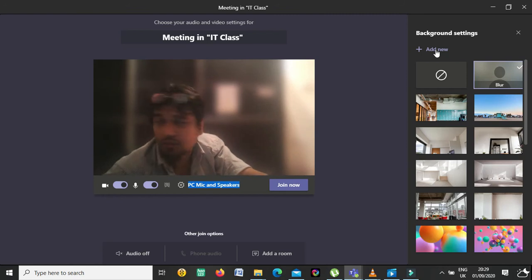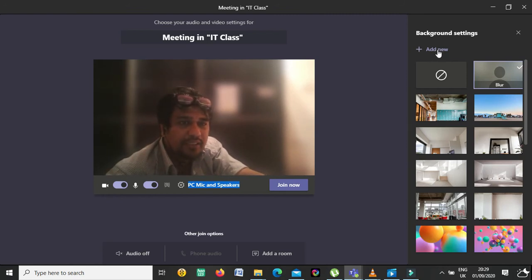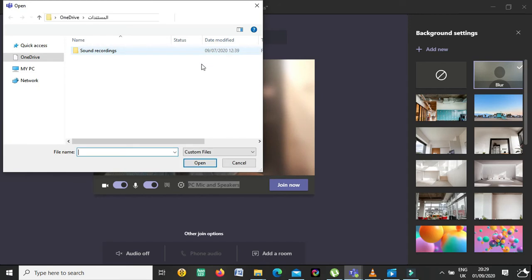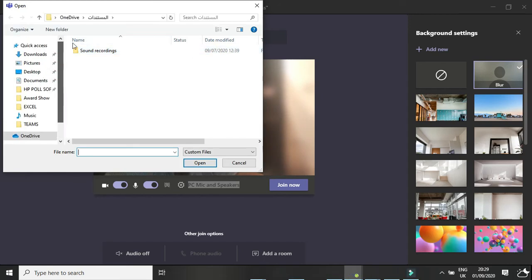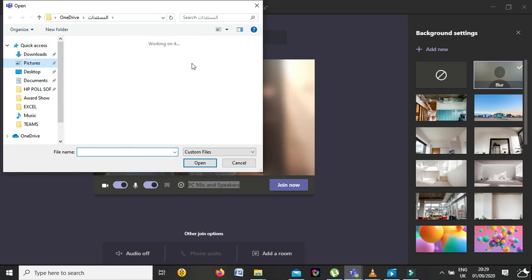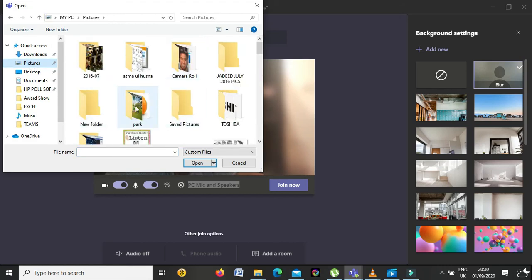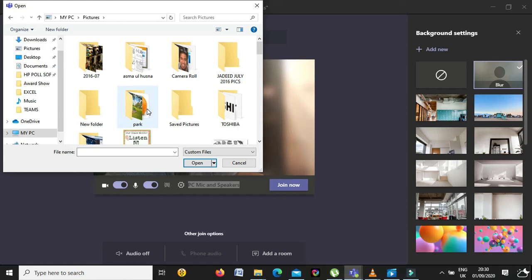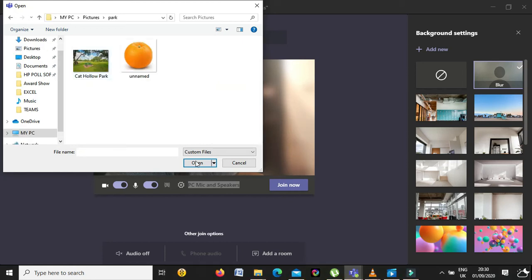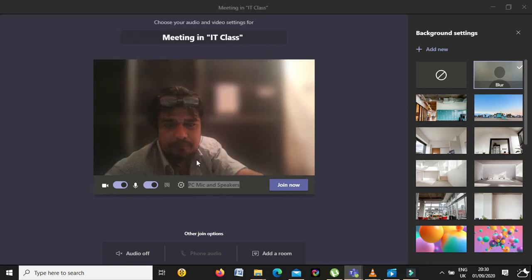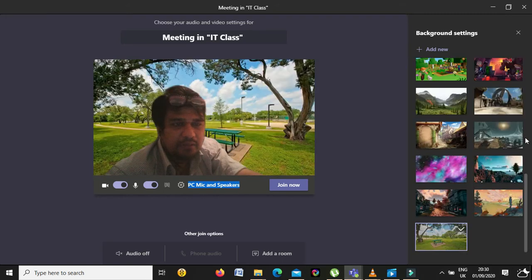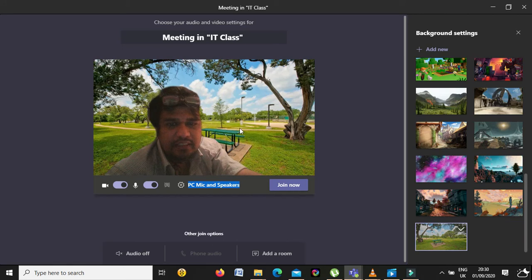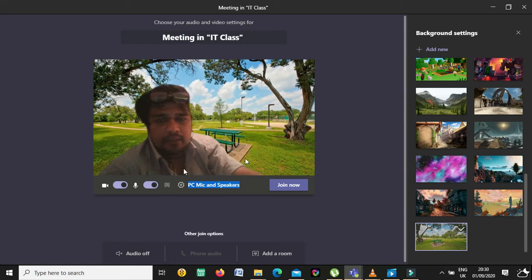To add a custom background, at the top you will see 'Add New.' Once you click on it, it will open a file browser for your computer. You can navigate to whichever folder has your pictures — suppose I open this park image. It will be added to the Teams backgrounds, and you can see the green park is now available.